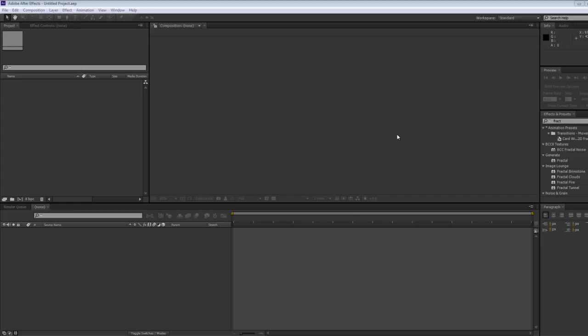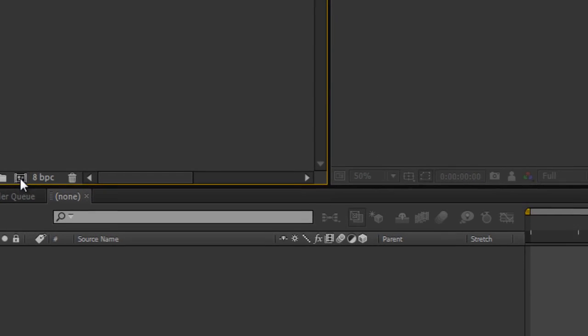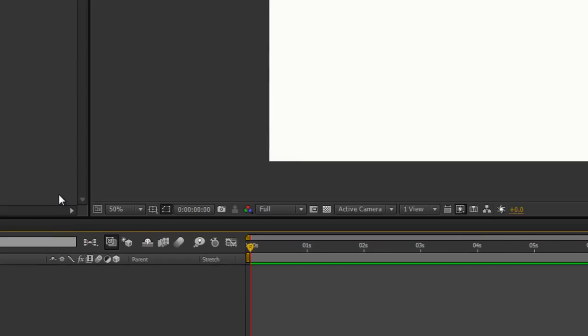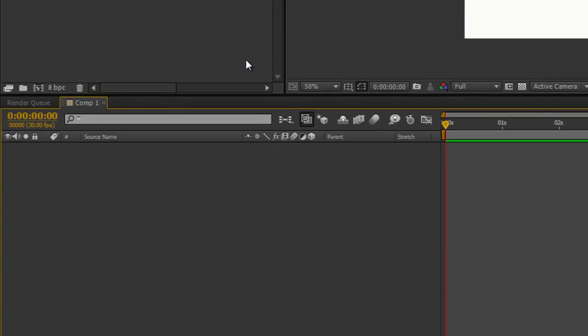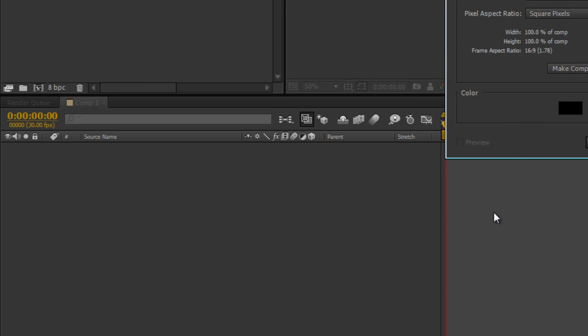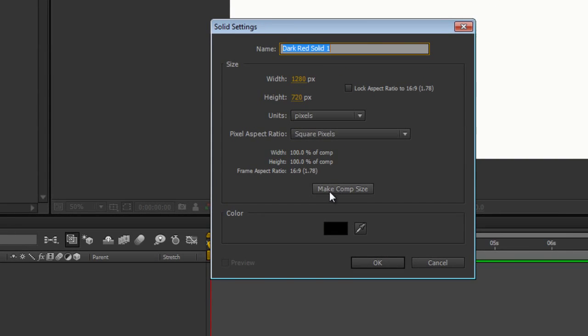So let's get moving. First thing I need to do is create a new composition, so I'm going to click on the new composition icon here and press okay. Now the second thing I need to do is apply a layer, so I'm going to use a solid layer - new solid. If it's not the same size, just make comp size and that matches your composition.